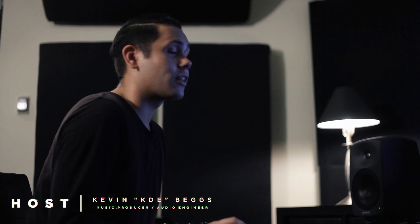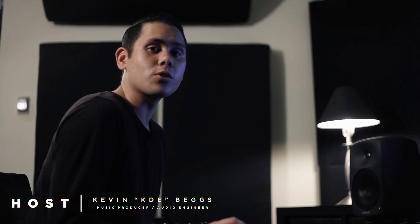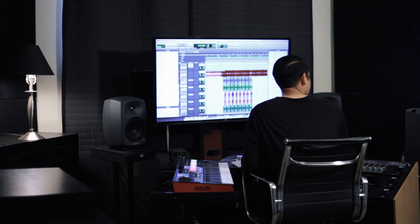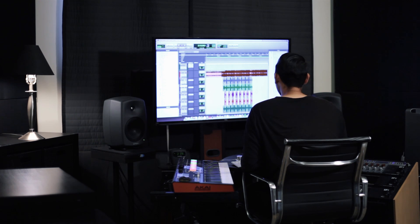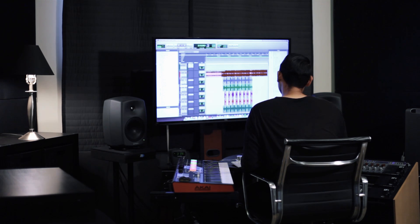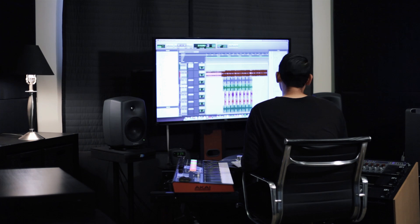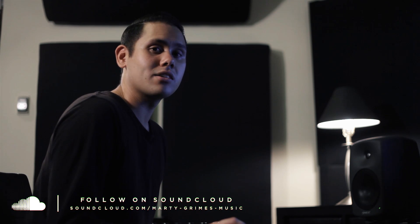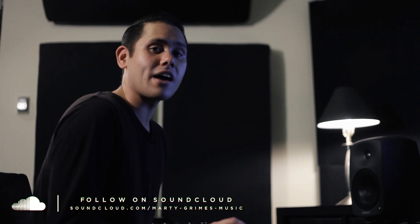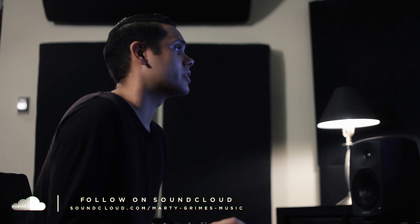Hey guys, KDE back for another Radium tutorial. Today we're going to be taking a look at pitch correcting chorus vocals. This is the second part in a multi-part series in which I'm going to take you guys through mixing and editing a full song. The song we're using today is Doing Things by Marty Grimes. Alright, let's get into it.